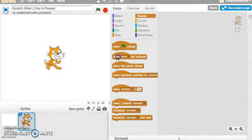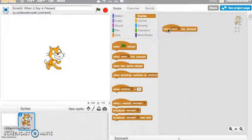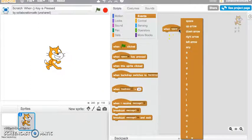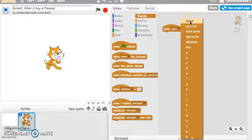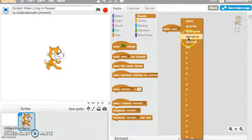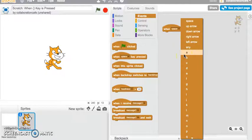I'm going to click and drag that out to my scripting area. When the space key is pressed — if I click down on that little dropdown arrow — you can see there are lots of different events you can apply: the space key, the up arrow, down arrow, right arrow, left arrow, any key, and all the different alphabet keys on your keyboard.